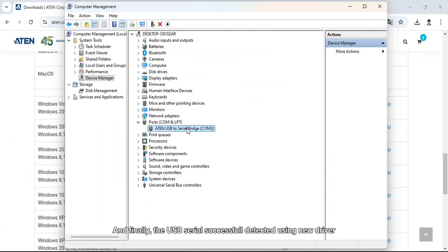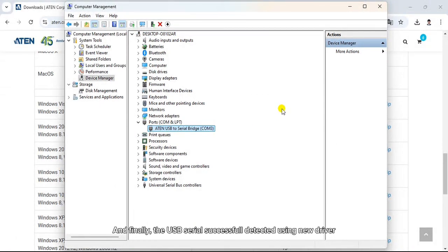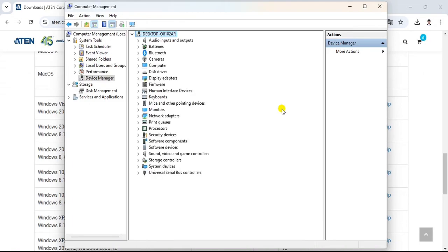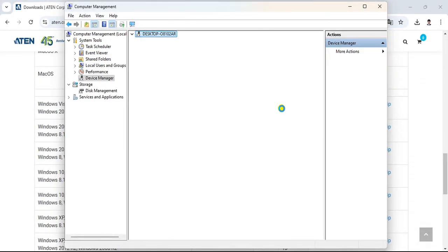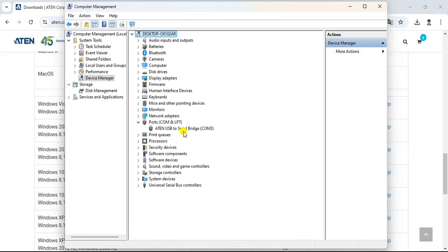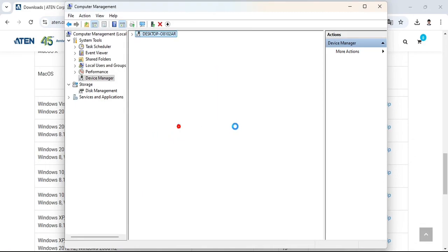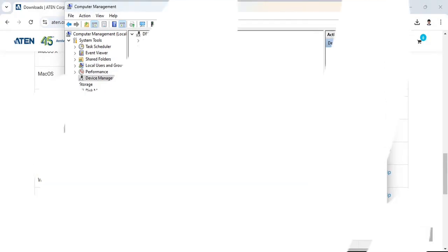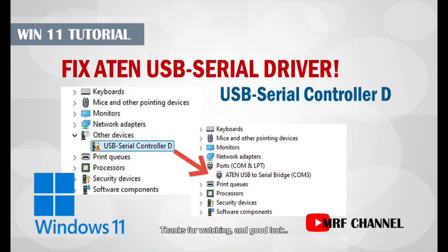And finally, the USB serial is successfully detected using the new driver. Thanks for watching and good luck!